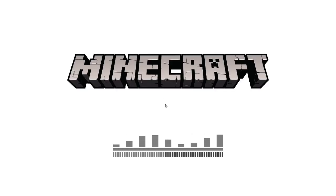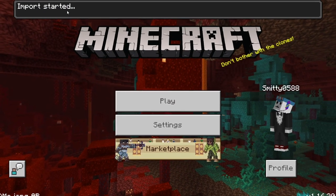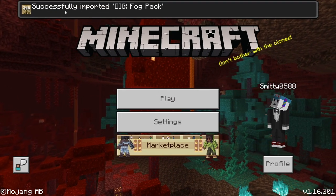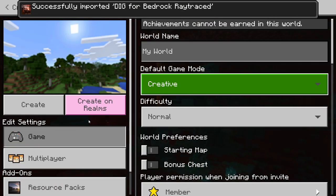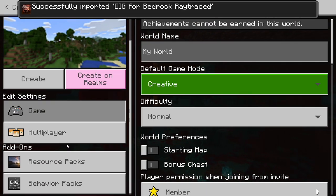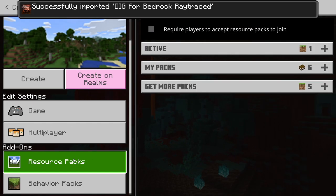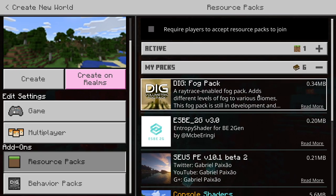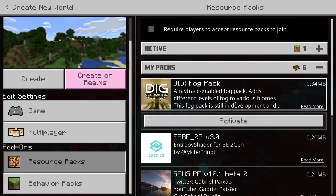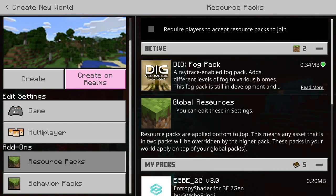Wait for the download to finish, then click Open File — it will automatically open up your Minecraft Bedrock Edition. Once you're in the game, look to the top and you'll see it says Import Started. Give it some time and eventually it'll say it successfully installed the Fog Pack. Then go create a new world, go to the bottom left where it says Resource Packs, go over to My Packs on the right side, and you'll see the Fog Pack right there.